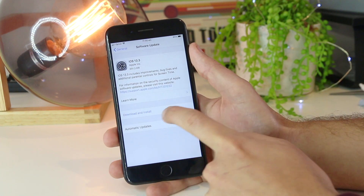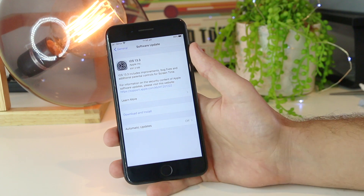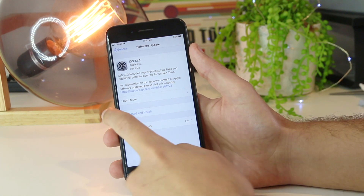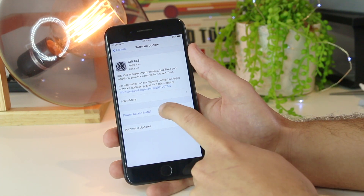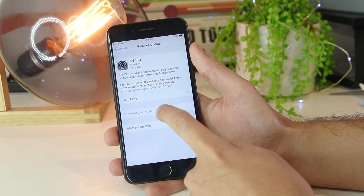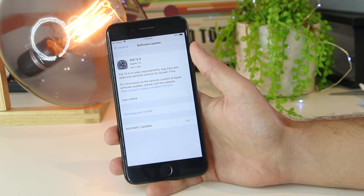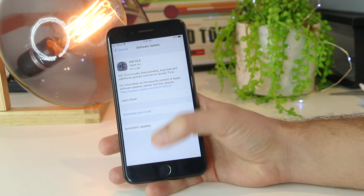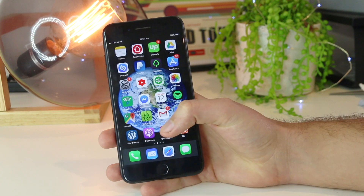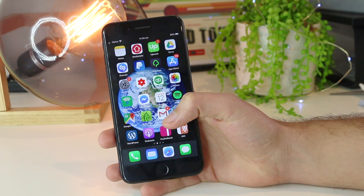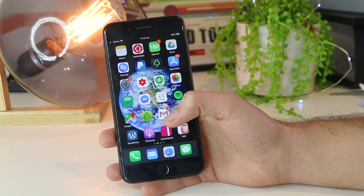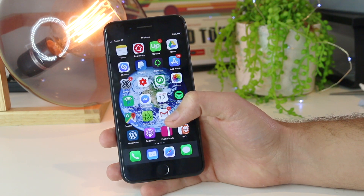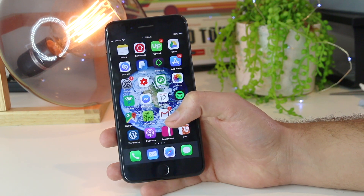If the update option is highlighted in blue, this means there is a new update available for you to upgrade to. Go ahead and press Download and Install, and this will bring you up to the most recent version of iOS. So there you have it — a few simple tips and tricks you can try on how to get the sound back on the notifications for your messages.